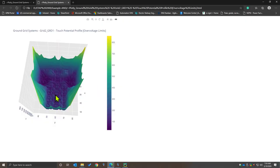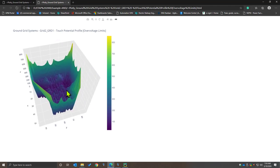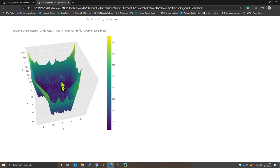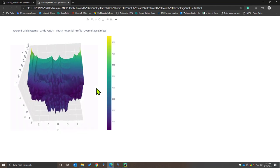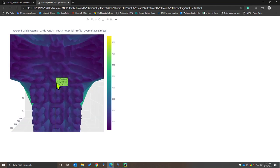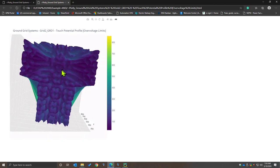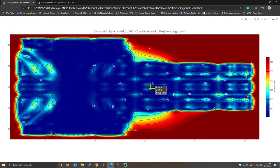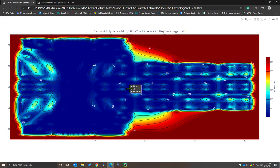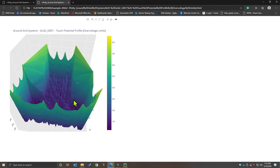By changing the plot preferences, you can also allow ETAP to utilize built-in or provided Python scripts to export the ground grid data into Python-based charting packages and visualize the same information in a browser-based rendering or any other renderer provided in the plotting package. In this case, we are plotting the touch potential profile in 3D visualization or a 2D contour where you can evaluate the X, Y, and Z coordinates of your ground grid system. ETAP provides the ability to use the PlotView for 2D and 3D charting, and also use built-in Python scripts to export and visualize data into a Python-based visualization library.